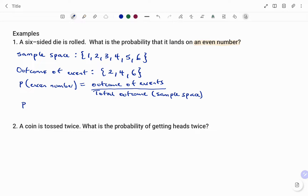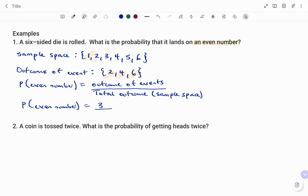The probability P of an even number equals the number of favorable outcomes, which is three, out of the total number of possible outcomes in the sample space, which is six. So that's three over six, and if I simplify that, it will be one out of two — I divided both the numerator and denominator by three.